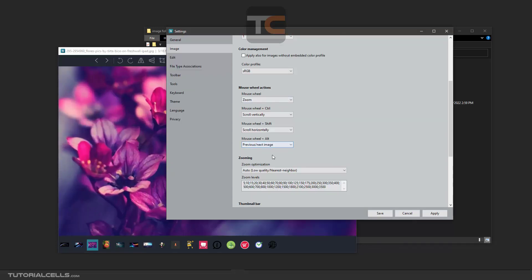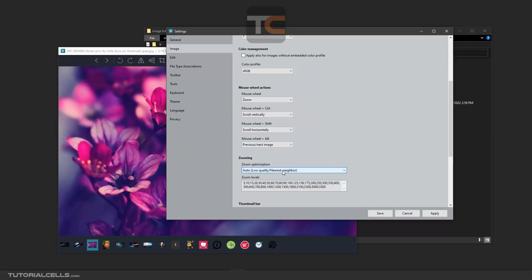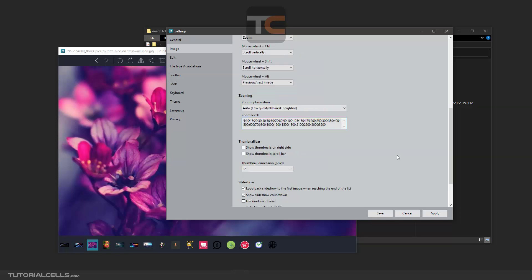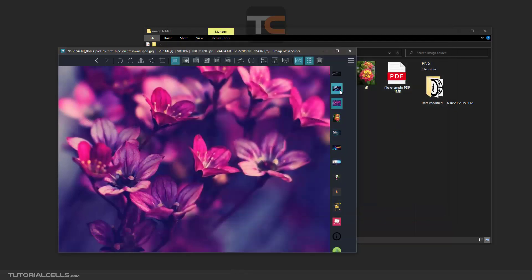Here you can specify zoom optimization, which is automatic. Here you can specify zoom level in five steps, which is nice. You can control the thumbnail bar. Show thumbnail by the right side—you have to apply and save. Here on the timeline, the right side.